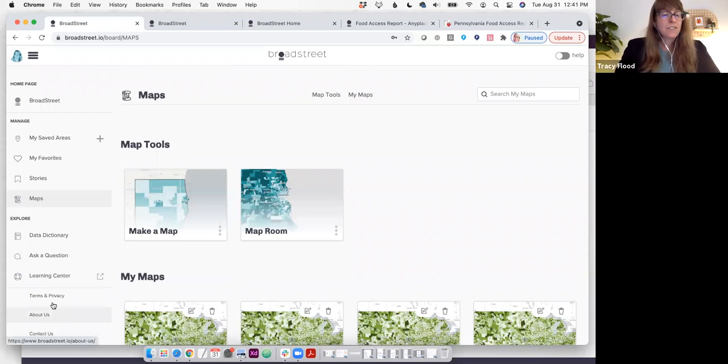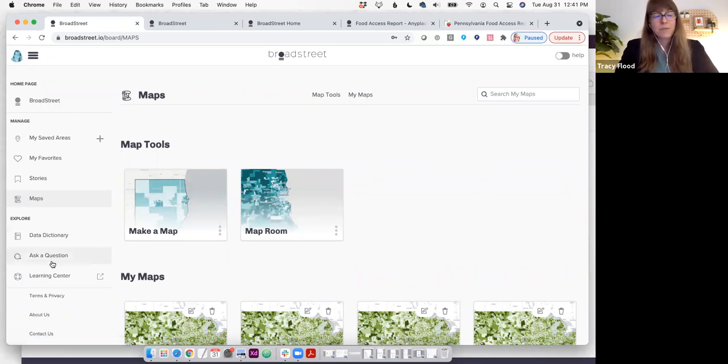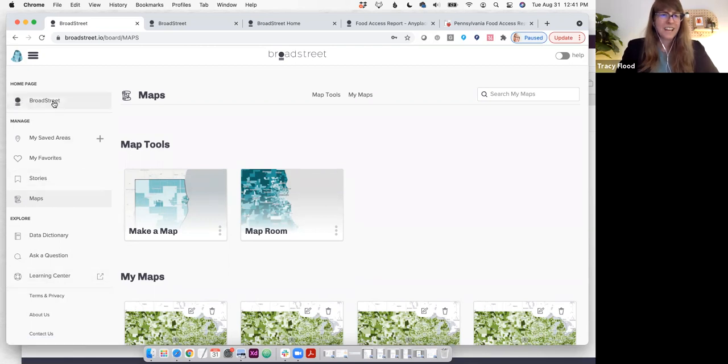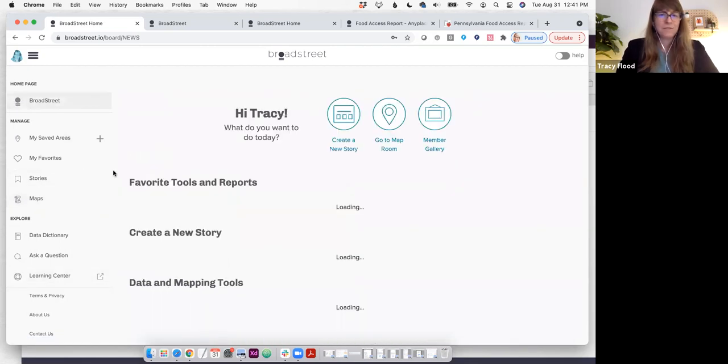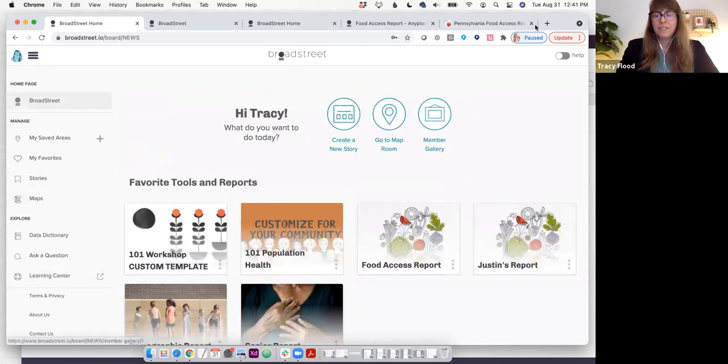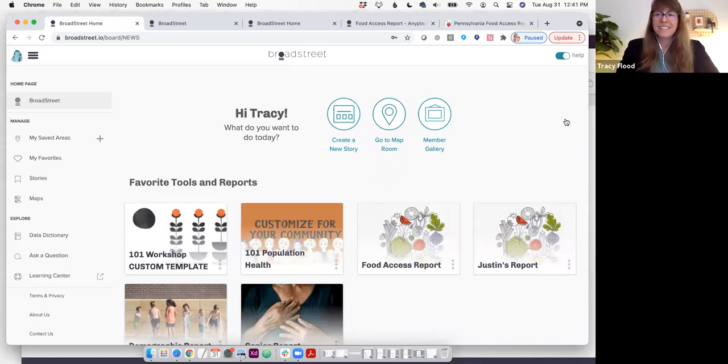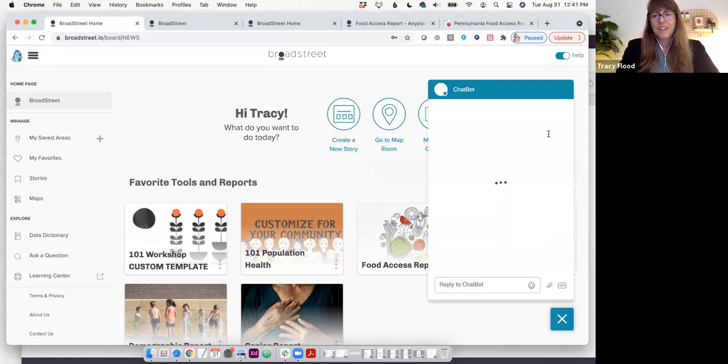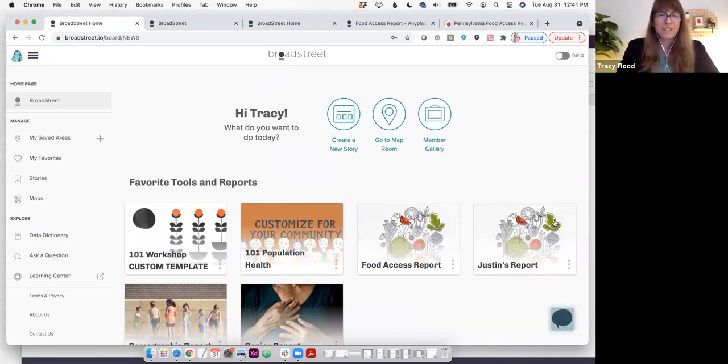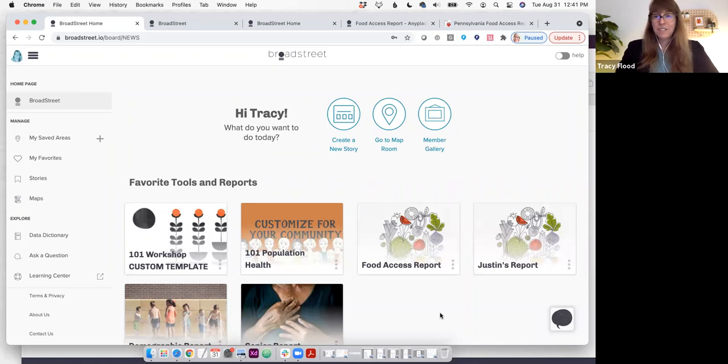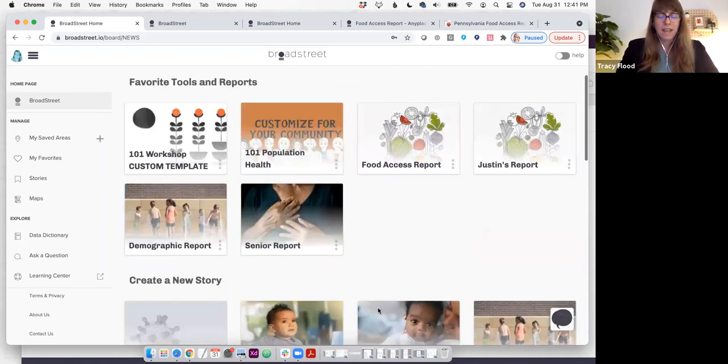Finally, the left navigation has a searchable data dictionary and has the ability to ask questions, and we also have an associated learning center. If you ever have a question during business hours, you can toggle on this help, and a little chat will appear here. That's essentially how you navigate through the main pages of Broad Street.